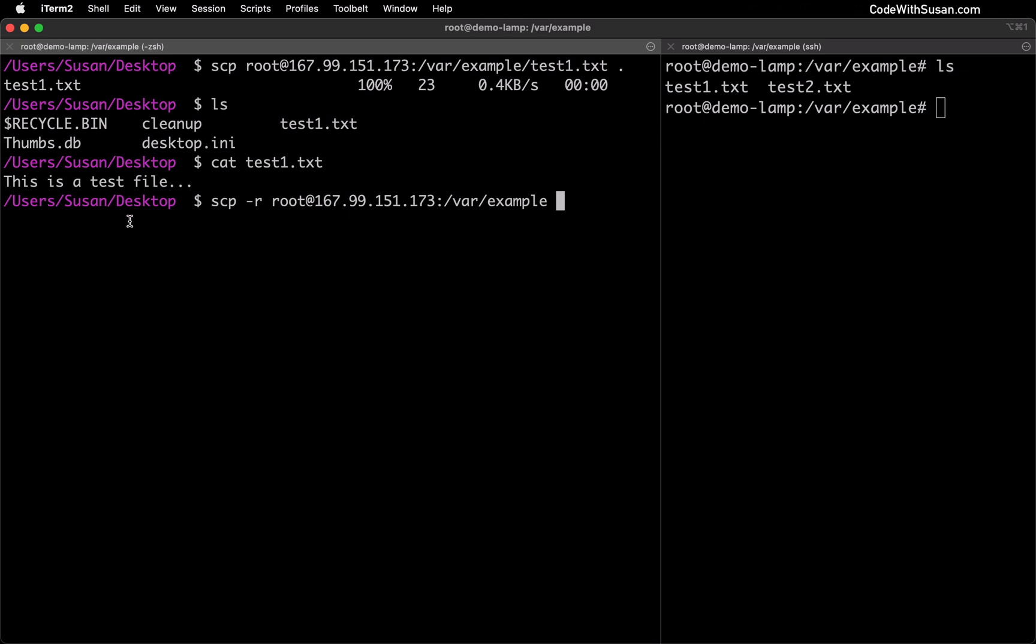and for my destination just for a bit of variety rather than just copying it into my current directory let's put it somewhere else on my computer. I'm going to put it in a files directory that I have within my home directory and here the home directory is just represented by the shortcut of the tilde forward slash.